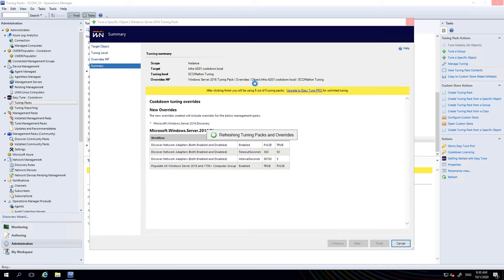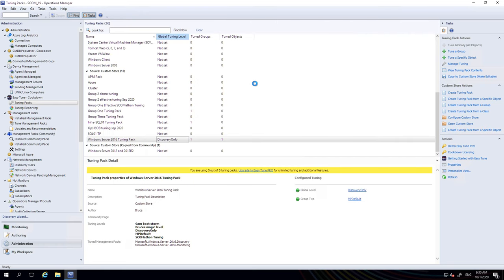We'll just give this a minute to go through. And there we go. You can now see tuned objects is set to one.